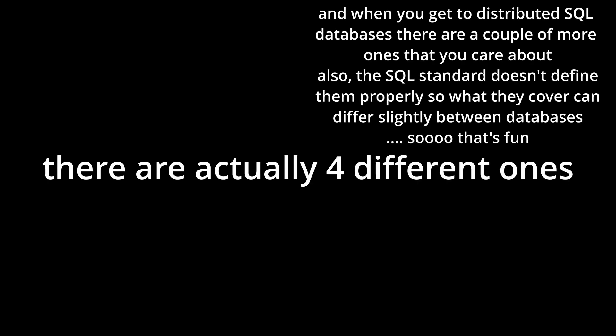And of course, we don't only have two of them. That would be way too simple. There are actually four different ones: read uncommitted, read committed, repeatable read, and serializable.